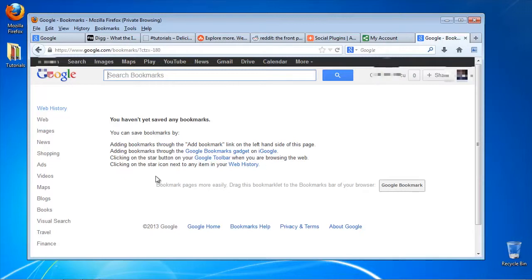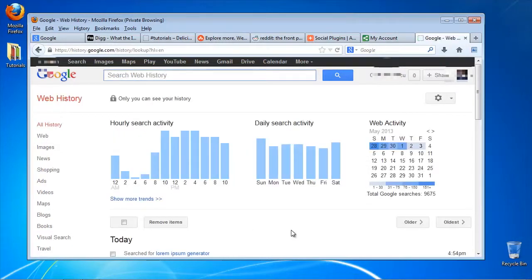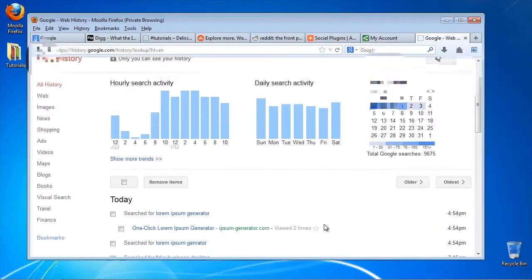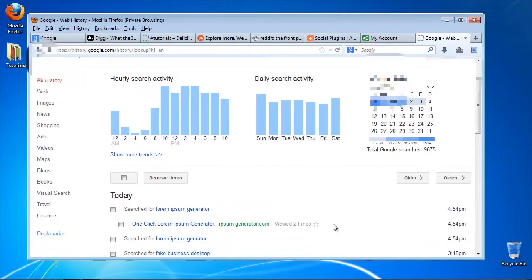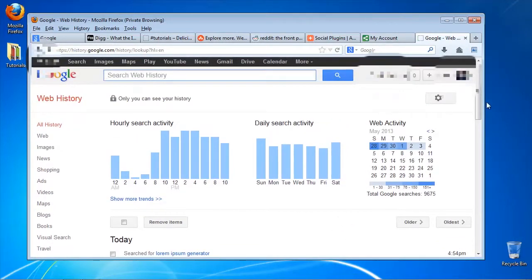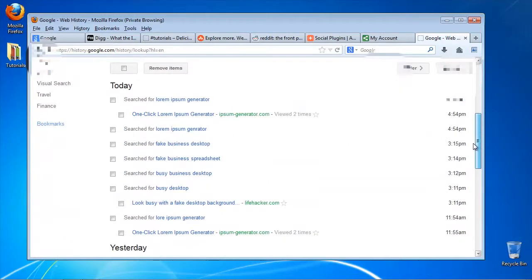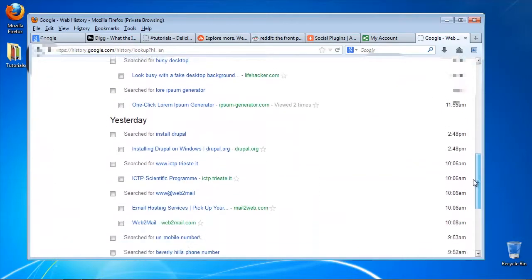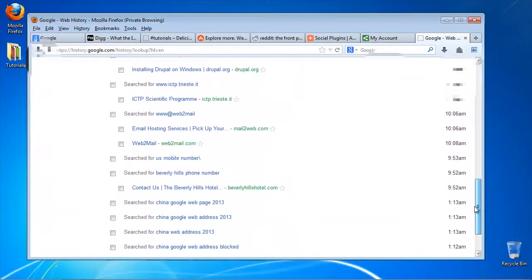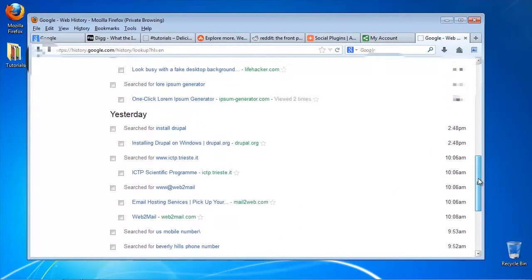Click All History on the top of the left panel. Google has noted down all the websites you accessed or searched with it since you started to use your Google account. Amazing and a bit frightening, isn't it?